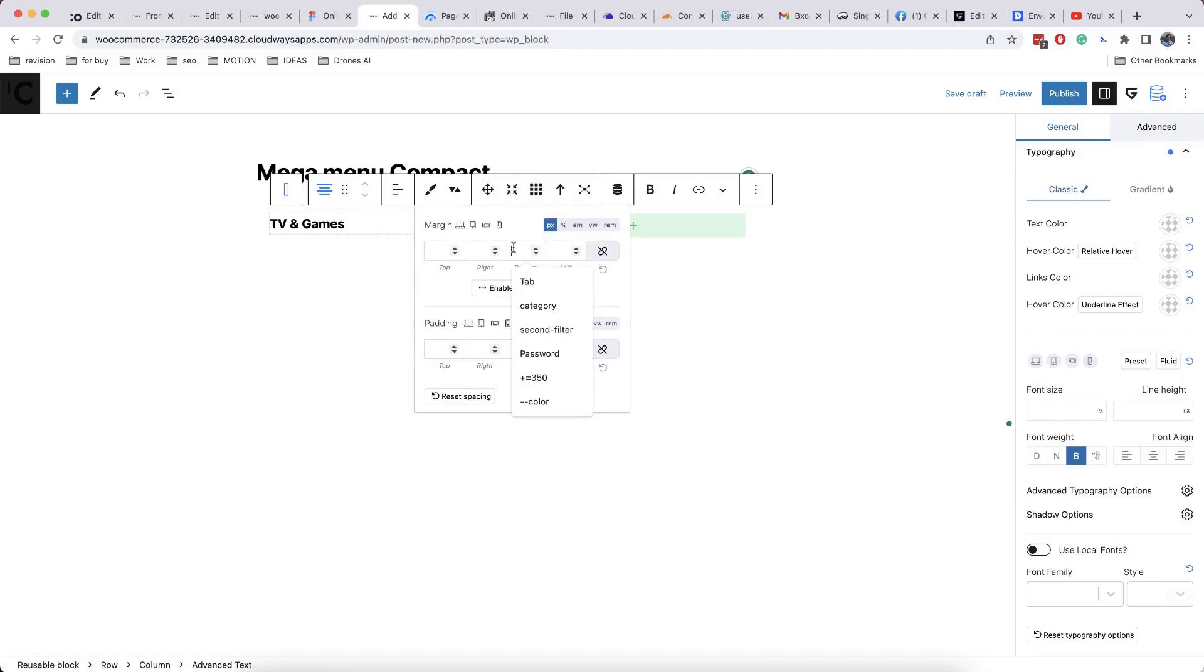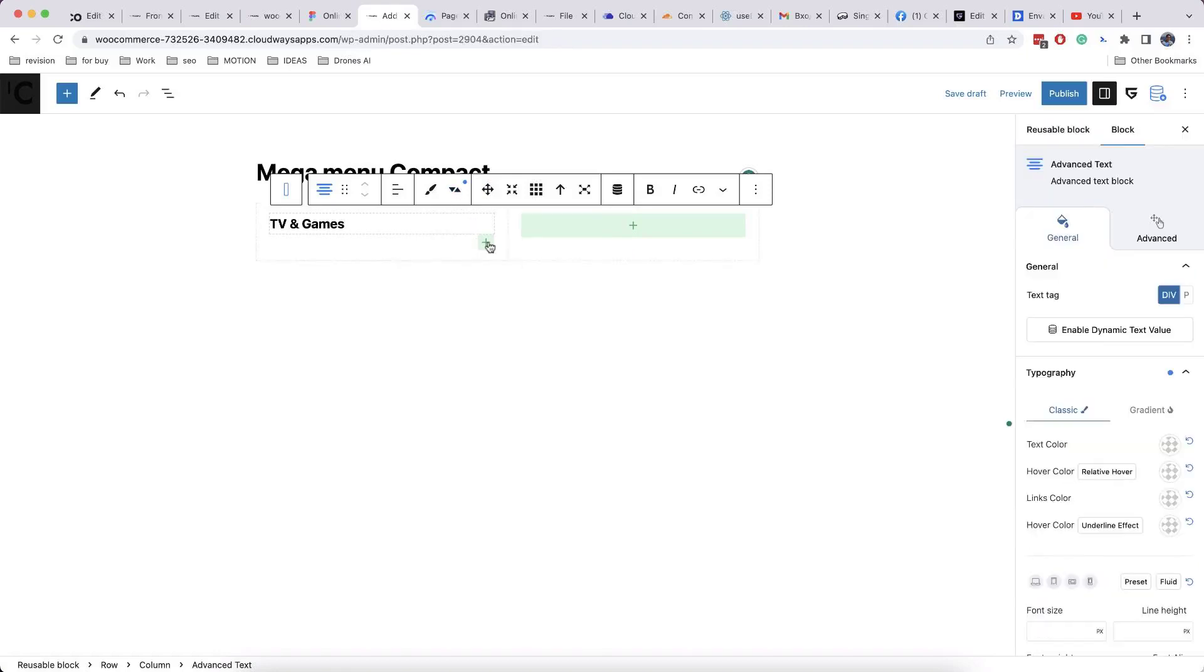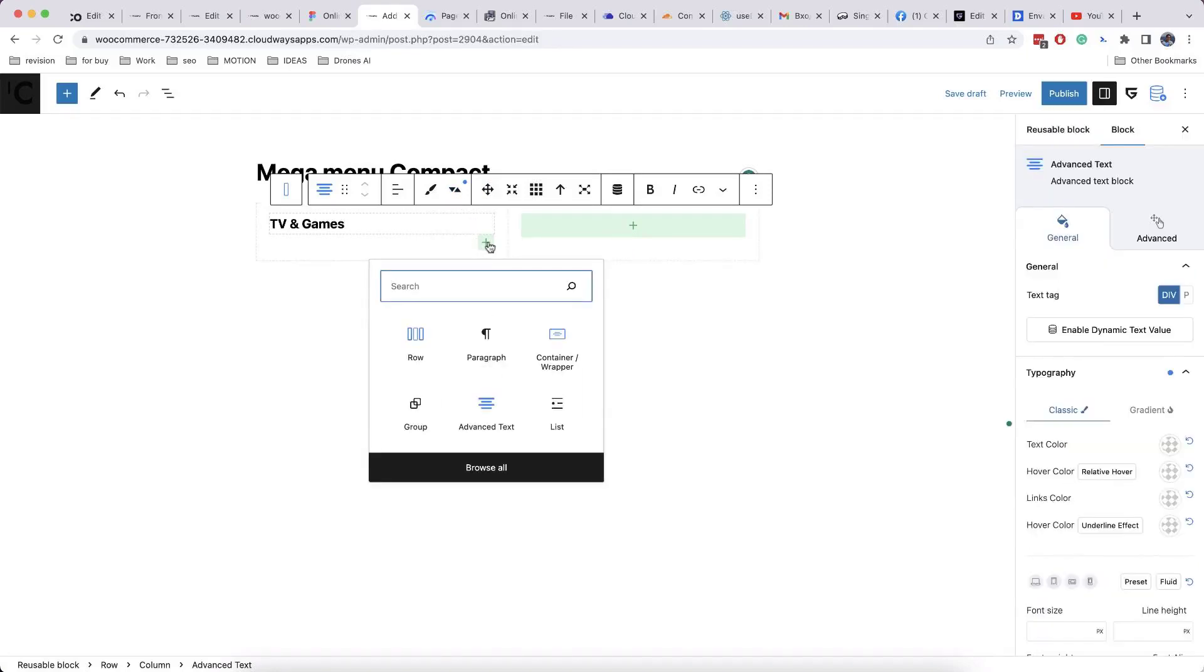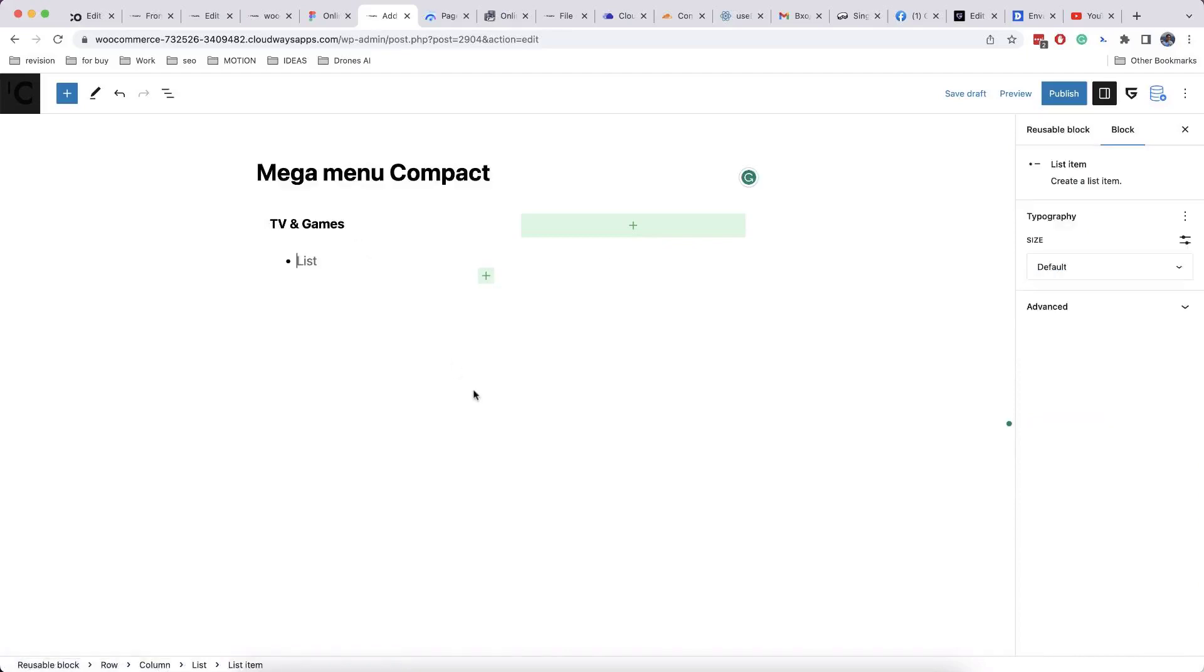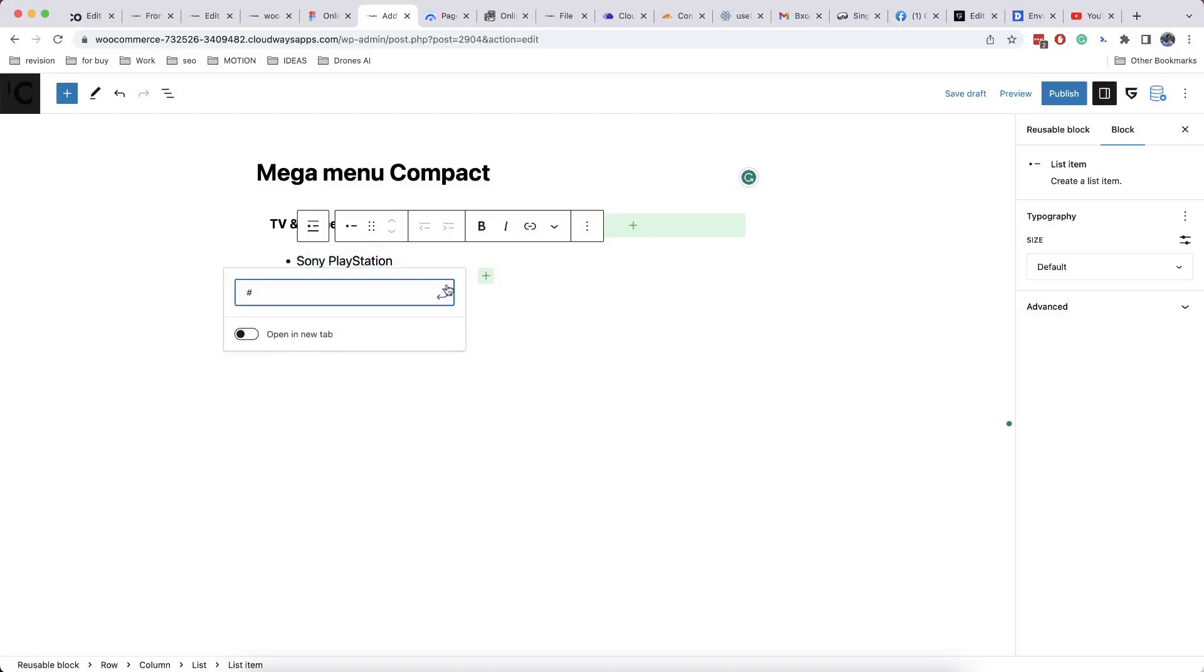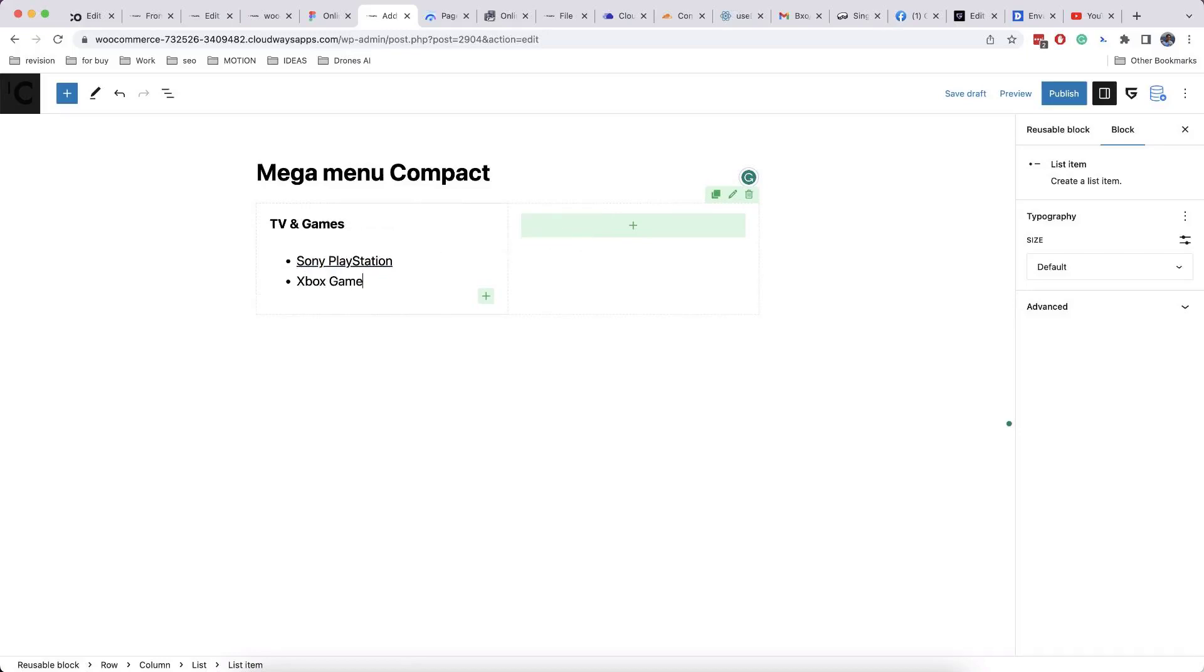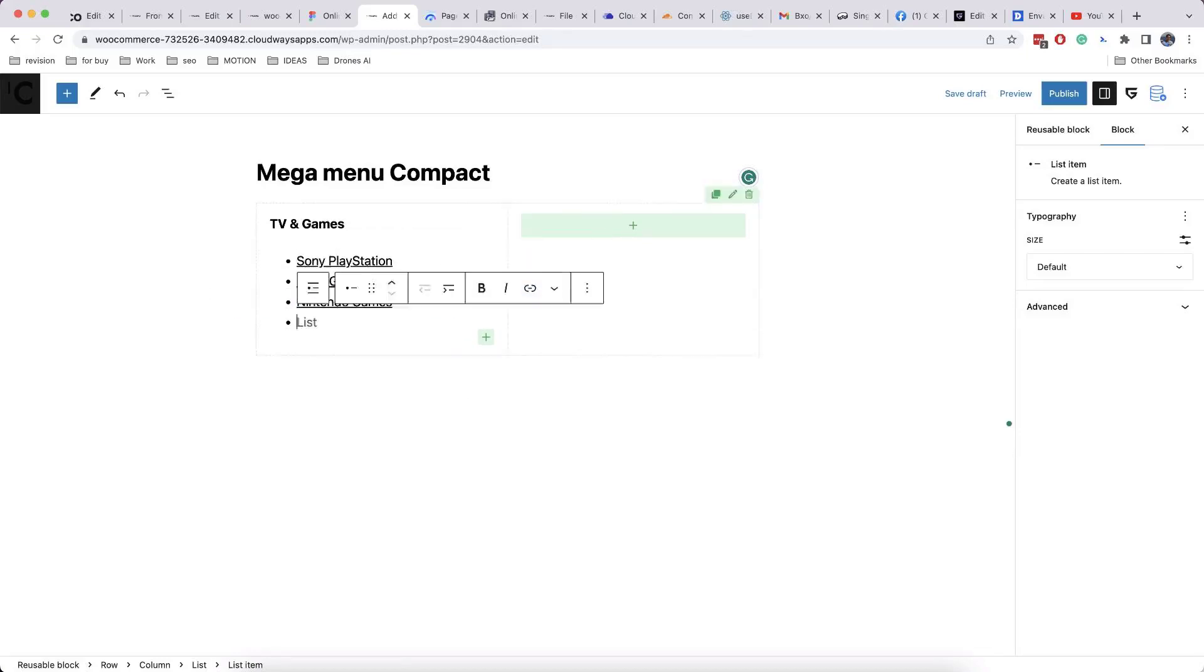Now, for menu items we can use different blocks. Most simplest is list block. You can attach links to text by selecting it and click on link icon. I will increase speed of video and move to next part.